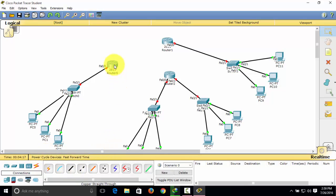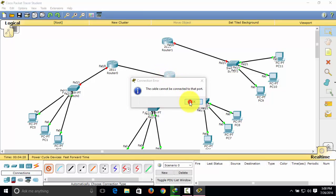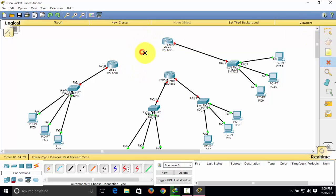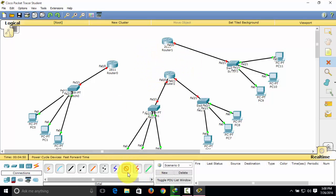To connect the three routers together, go to Connections. You can choose the automatic connection type, but that is not the best way. The best way to connect routers is to use the serial DCE cable. However, the routers don't have a serial interface by default, so we need to add one.